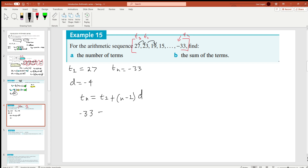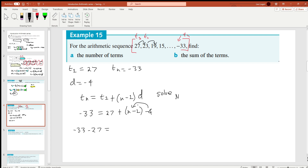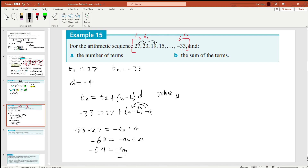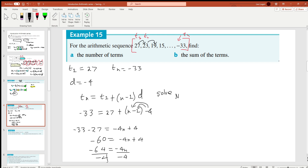So: −33 = 27 + (n−1)×(−4). Moving 27 to the other side: −33 − 27 = (n−1)×(−4). That gives −60 = −4n + 4, so −64 = −4n, and dividing by −4 gives n = 16. So −33 is the 16th term — that's part (a) answered.